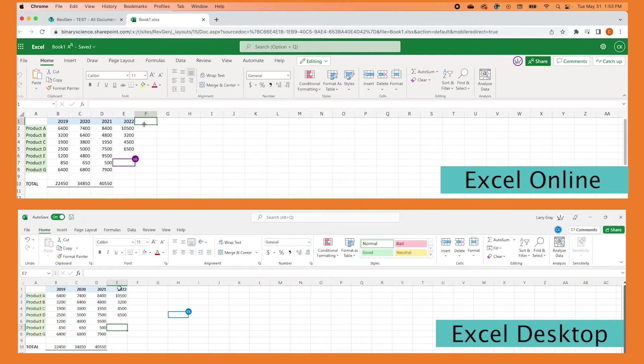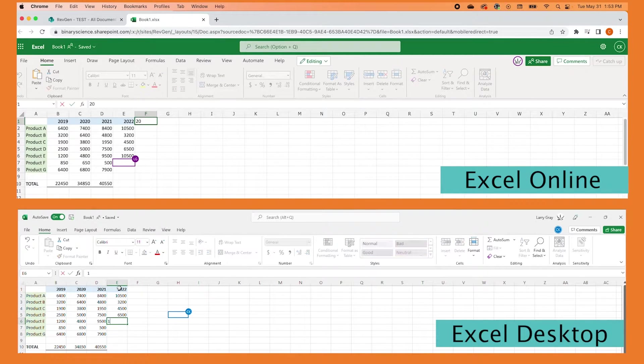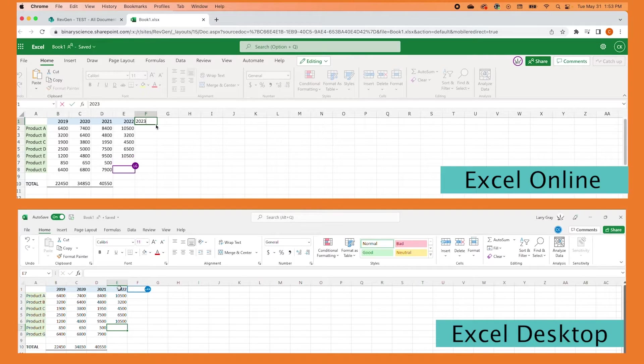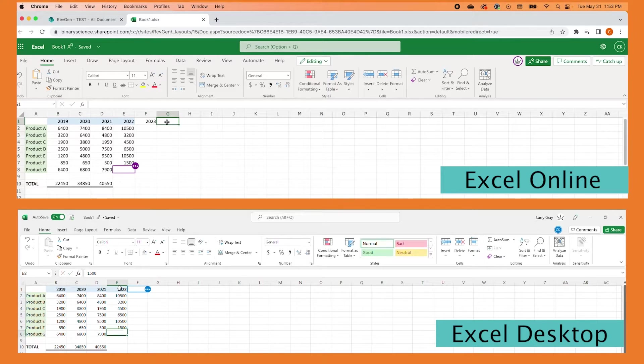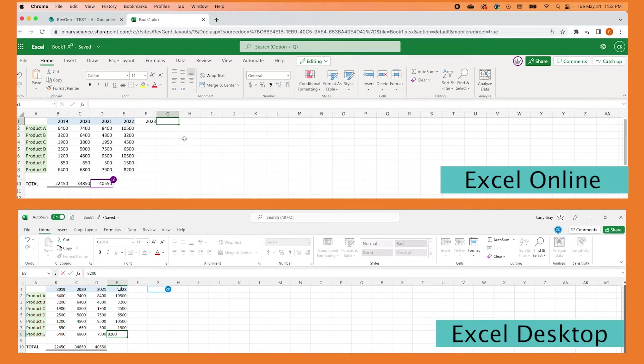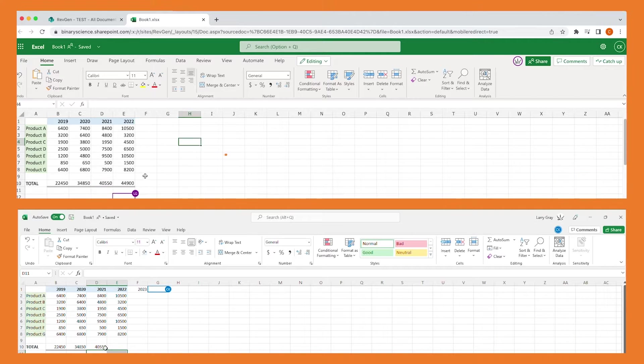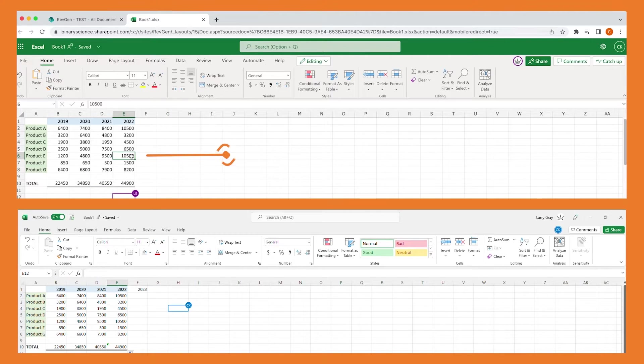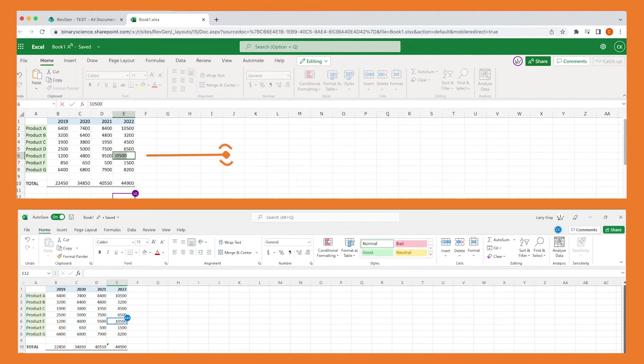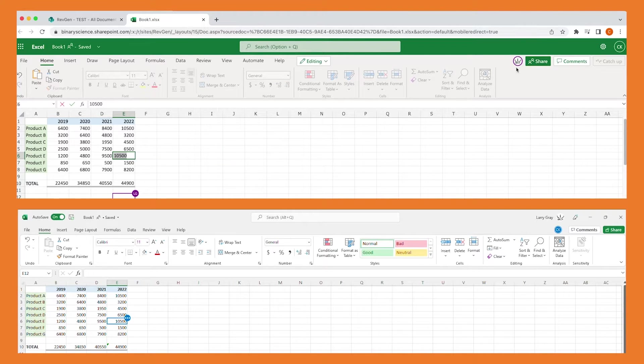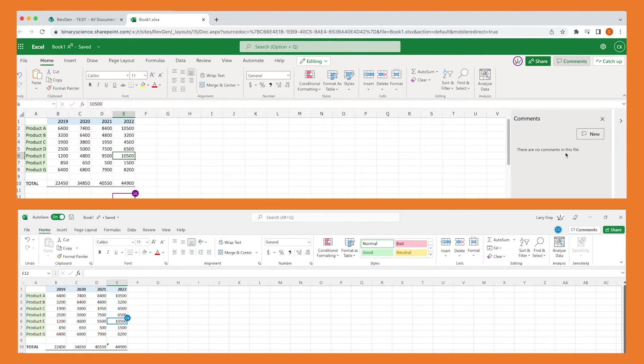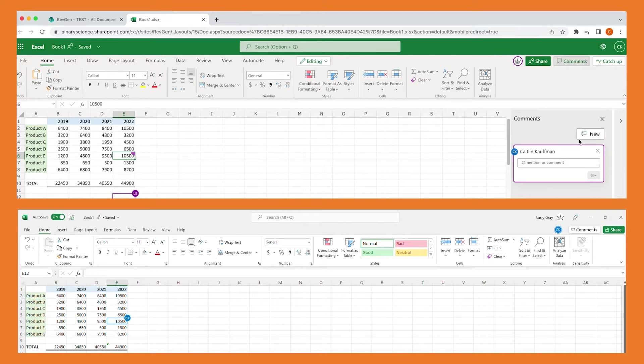We are able to watch them make changes to the document live and can even make our own changes to the document at the same time. Let's say we only want to add feedback to this document instead of editing it directly. To comment on the document, you can highlight the text you want to talk about and click comments in the upper right-hand corner. This allows you to write a comment that your co-authors can respond to.